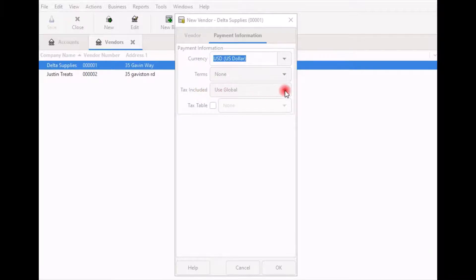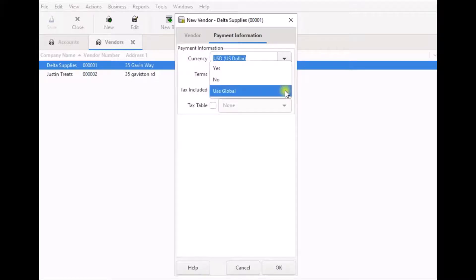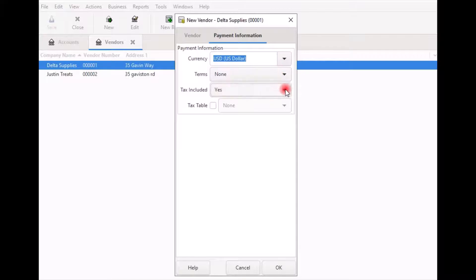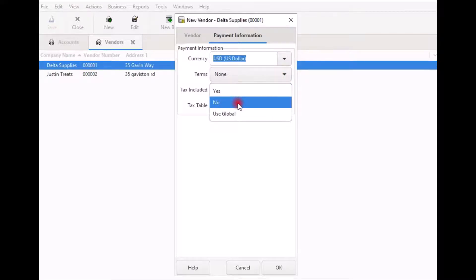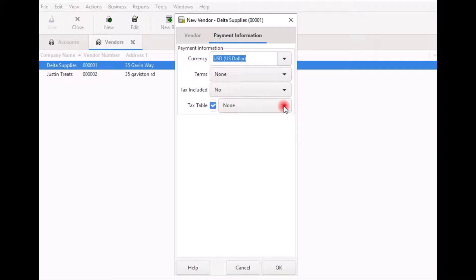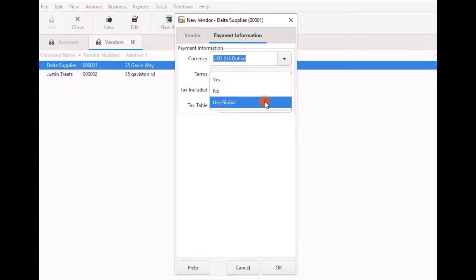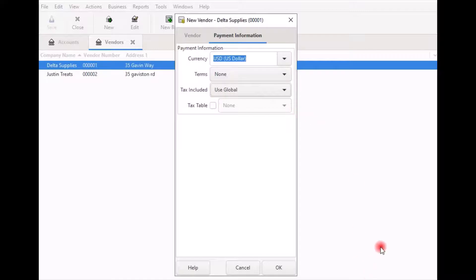If you click on the drop-down arrow, you see a few options. Yes means that the sales price you will enter on the vendor's bill already includes the taxes. No means the taxes are not included — in that case you need to select the vendor sales tax table you previously registered in the system by clicking the checkbox and selecting the table on the right. If you're unsure, you can leave the default Use Global. As long as you have a vendor sales tax table set up, you can still enter the sales tax when you enter the bill if you need to.